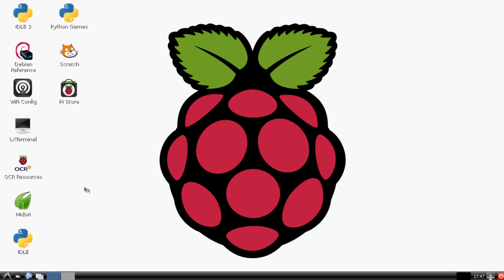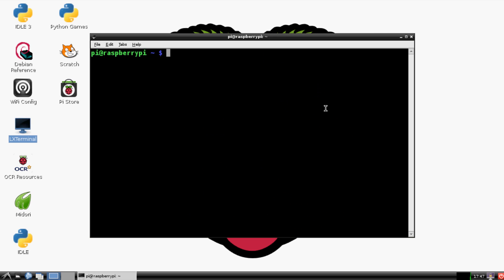Alright, so once you're on your Raspberry Pi, the first thing you want to do is open up your terminal, and we're going to need to make sure that we have the dev tools. Now if you followed all my tutorials up until this point, you should be all set, but just in case let's make sure.